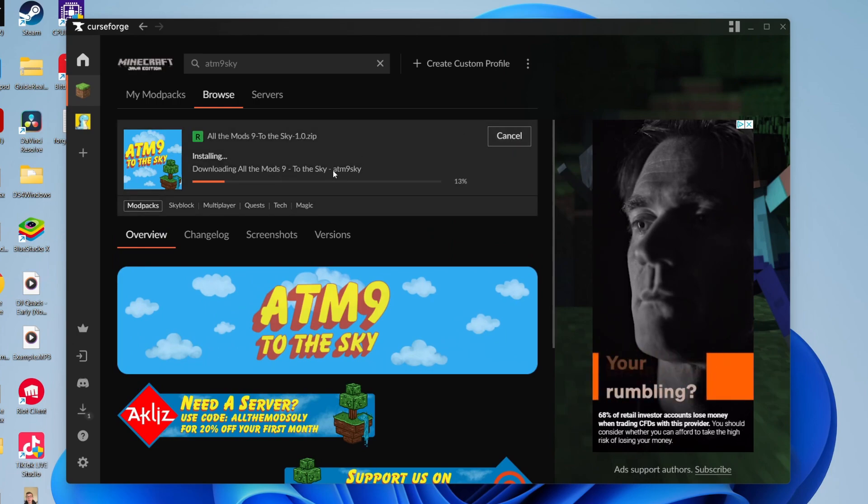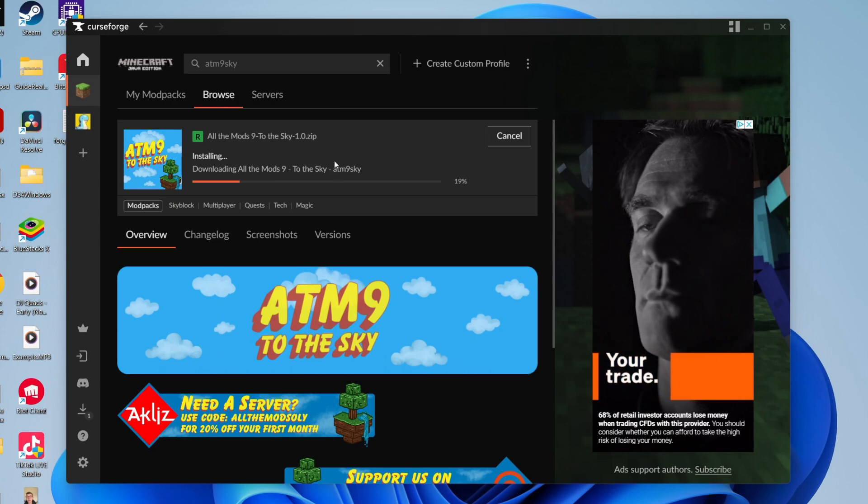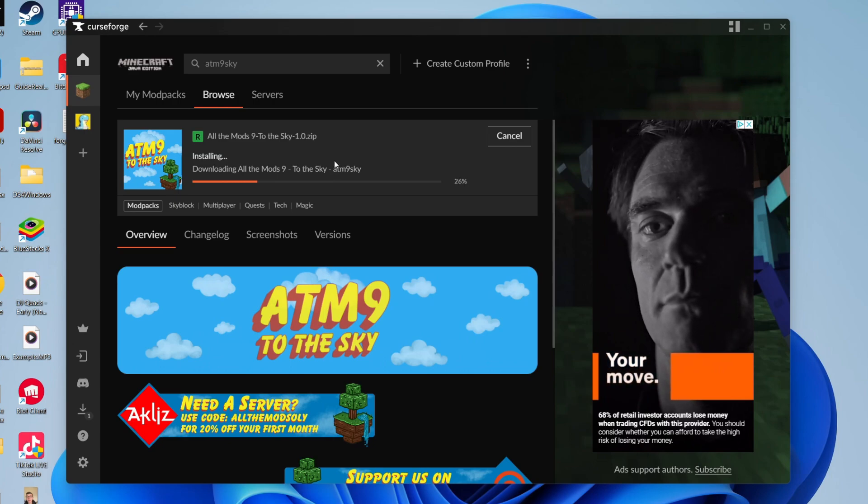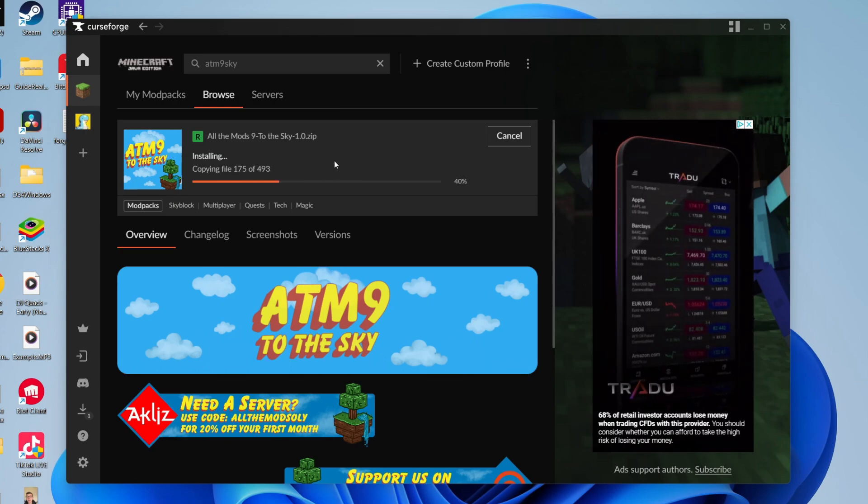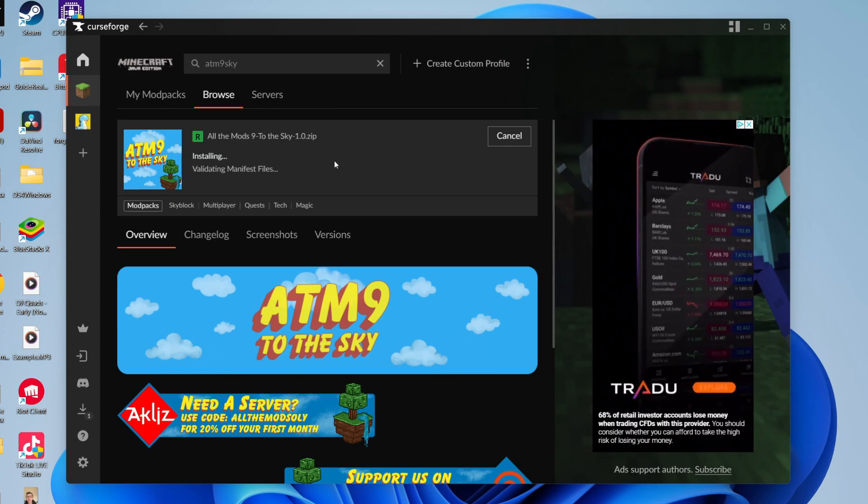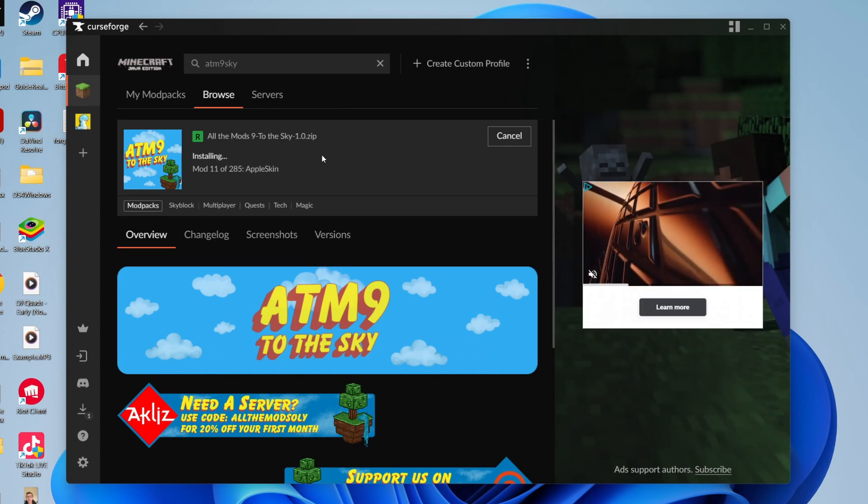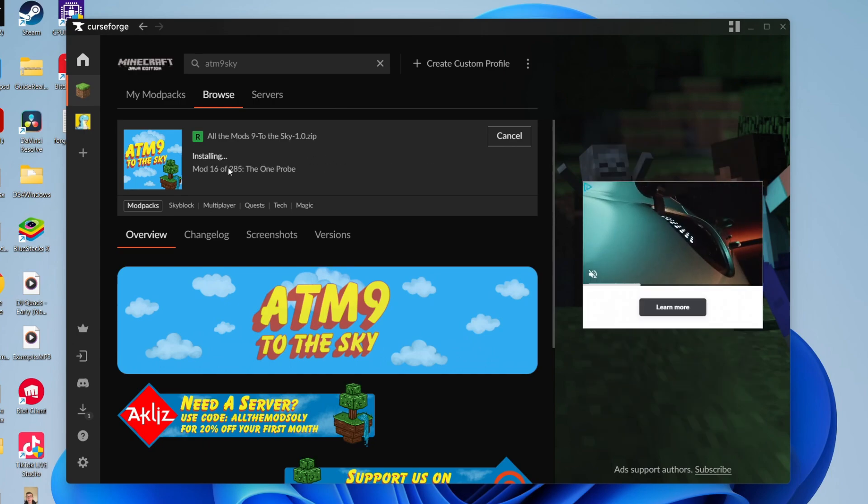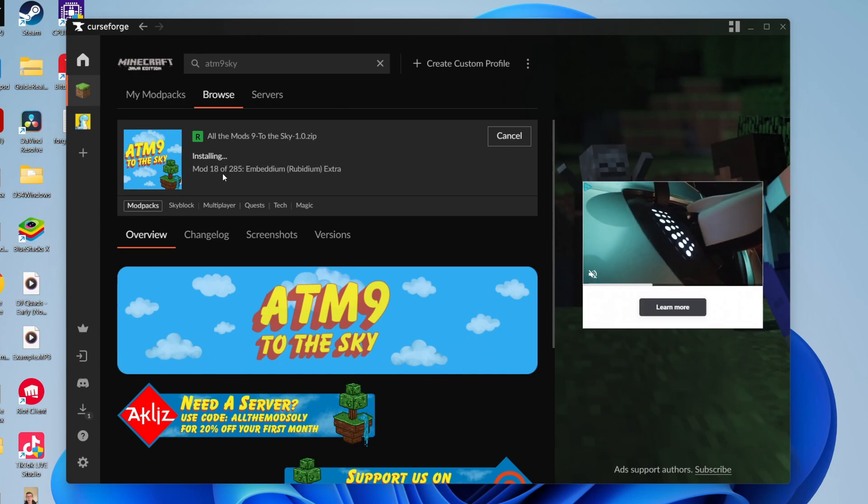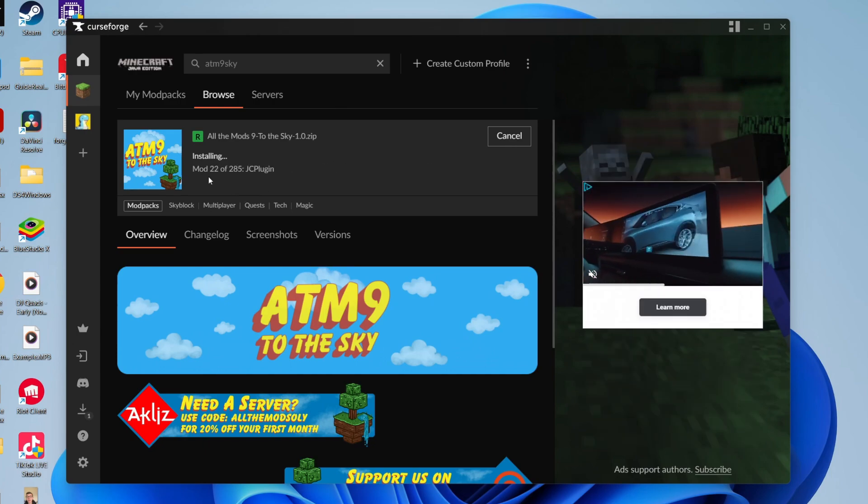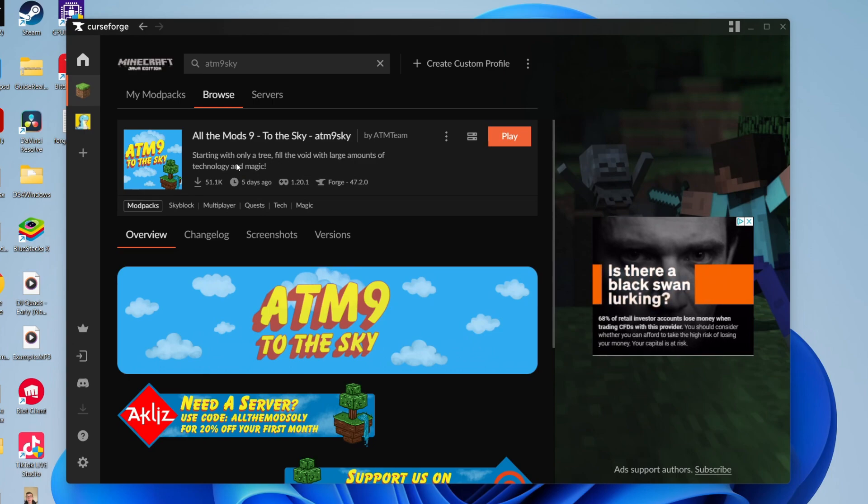Now it's going to start downloading. It's going to download all the mods. That may take a bit of time depending upon your internet connection, but you just need to wait. As you can see, it's got 285 mods to install, so you will need to wait. And just like that, it's now finished.